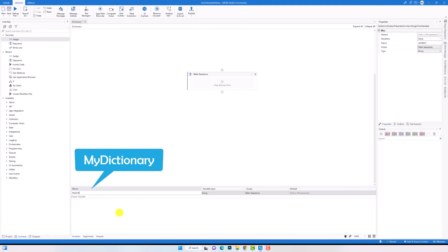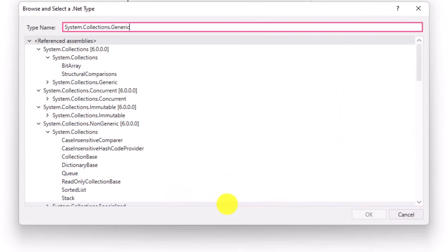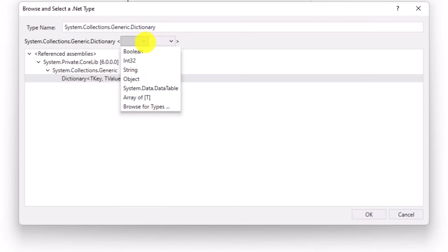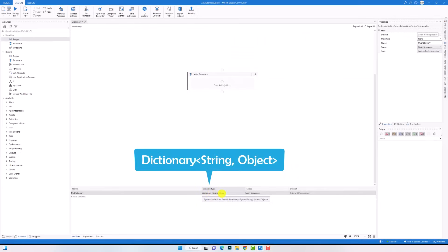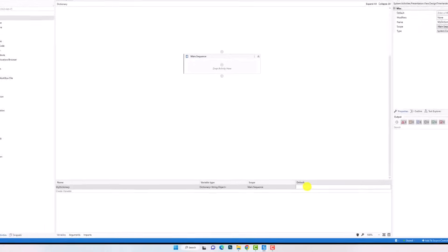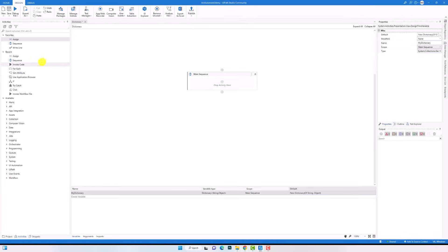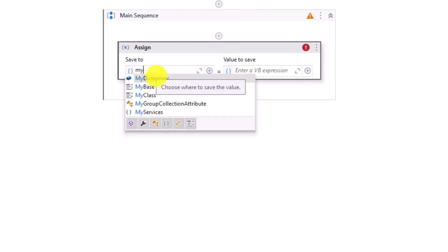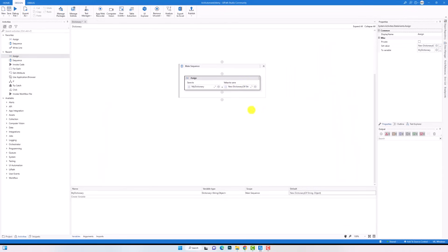I will first create a variable with the following name for example. The type dictionary is not a standard one, so I have to browse for it. Dictionary is under the namespace system.collections.generic. Here is the dictionary type. We have to select a type for the key and for the value — I will select string for the key and object for the value. Now I have a variable of type dictionary. I will show you how to add data into the dictionary, but before that we have to declare the variable, else we cannot do anything using the variable and we will get an exception. To declare the dictionary we have to write the following statement, using the same types I selected for the key and the value. I can also do the same using an assign activity — on the left side the variable, on the right side the same statement. Both ways are the same, but I will use the first way in default value and delete the assign activity.